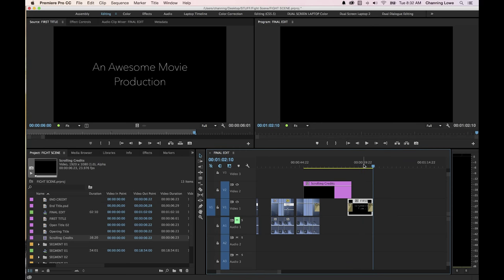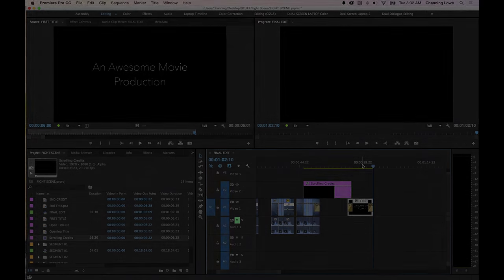Those are the basics of the title tools in Premiere Pro. If you have any questions or comments, please post them and I will try to get back to you.